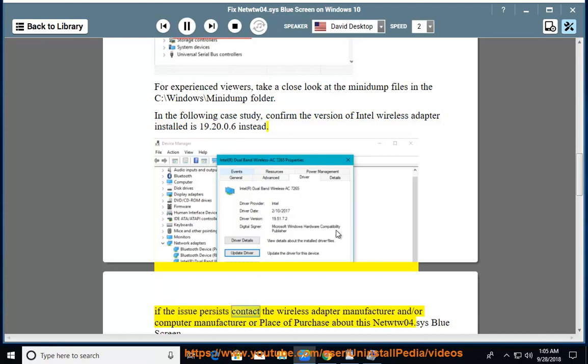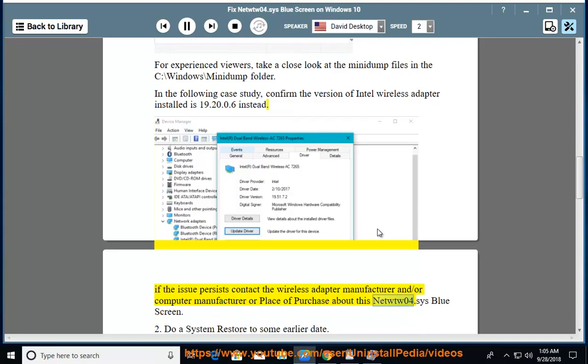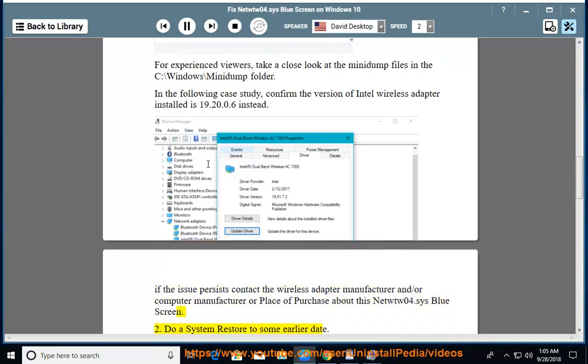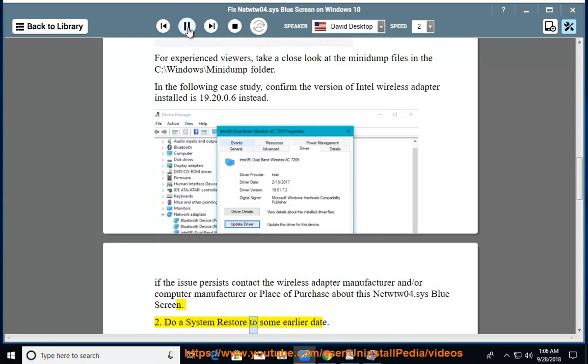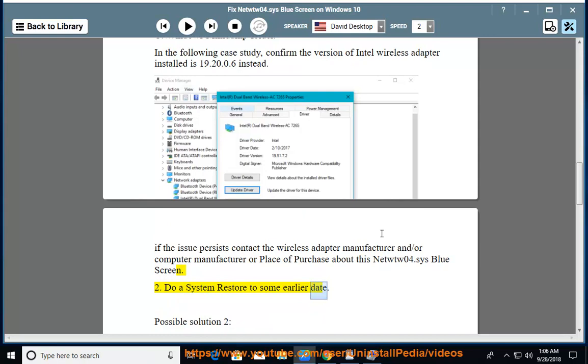If the issue persists contact the wireless adapter manufacturer and/or computer manufacturer or place of purchase about this NetWHIP04.SYS blue screen. Do a system restore to some earlier date.